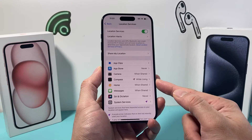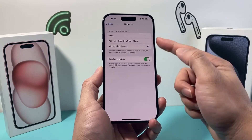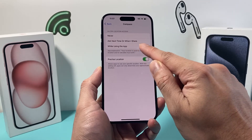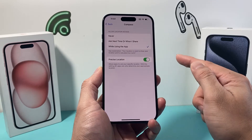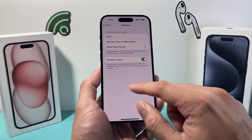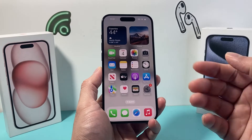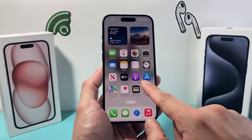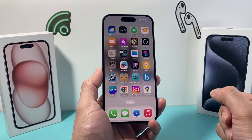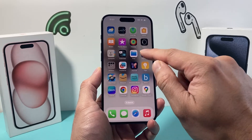From there you'll see there's a Compass feature. Click on Compass and ensure that 'While Using the App' is selected, as well as Precise Location. Now, once this is turned on, we can exit out of the Settings app.